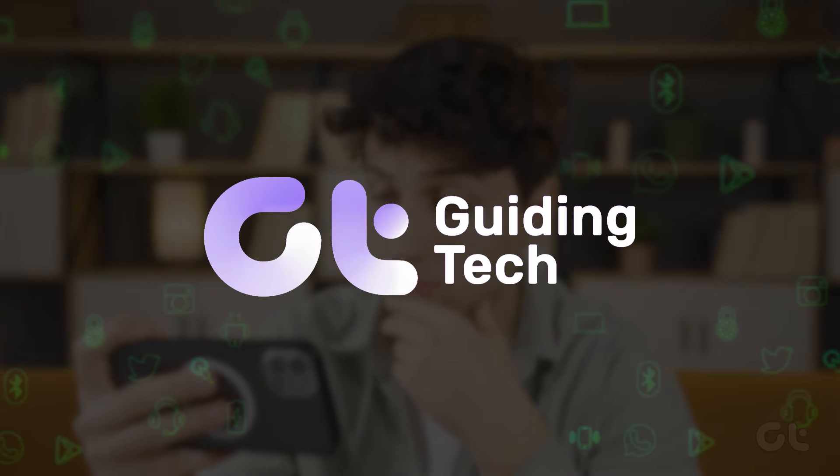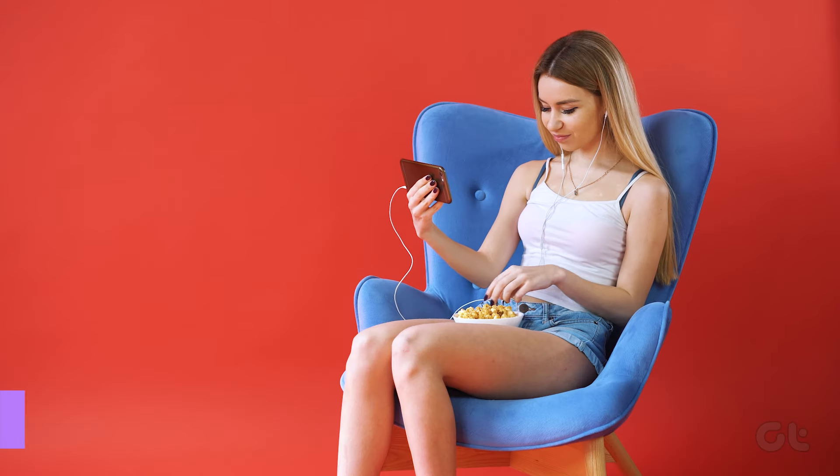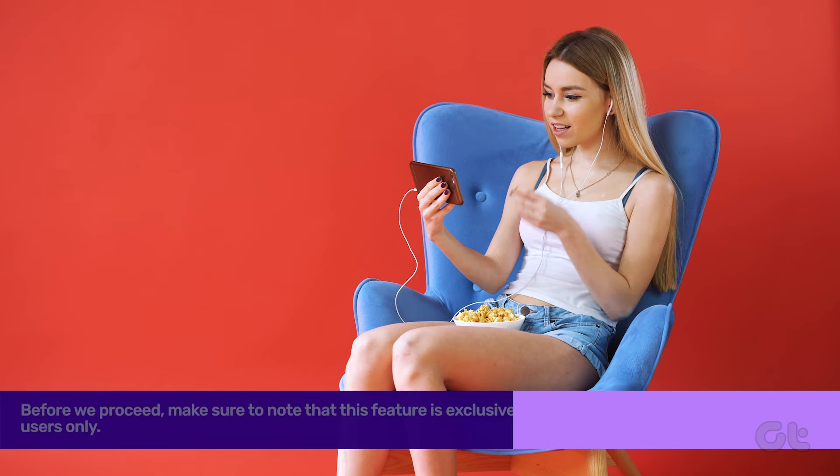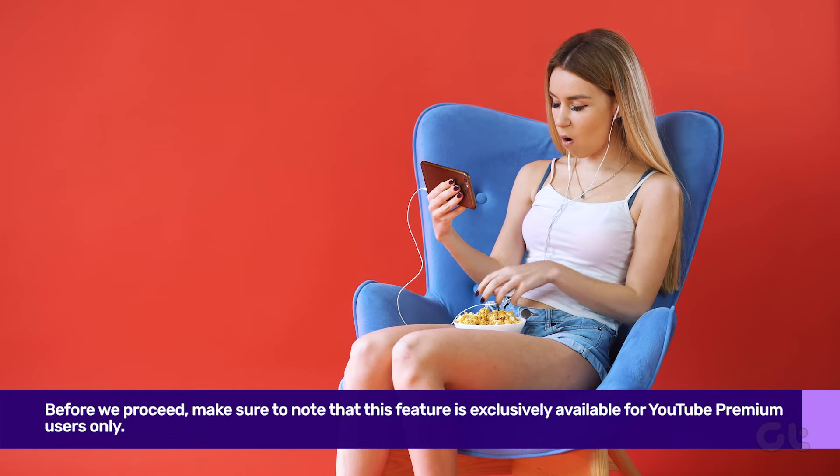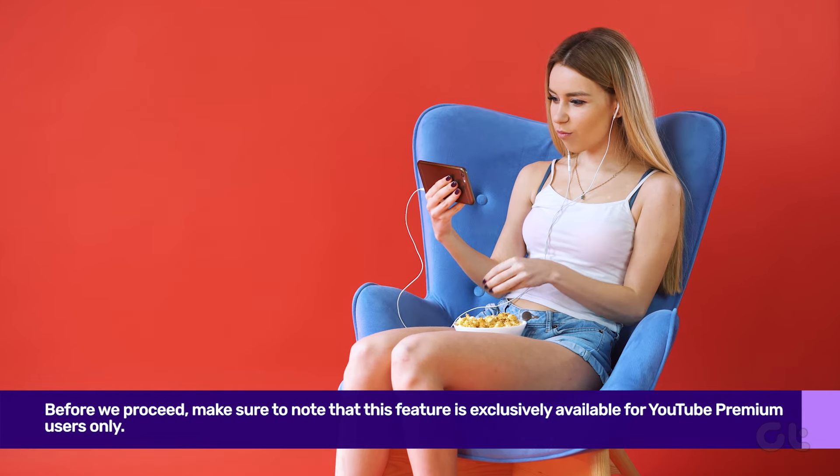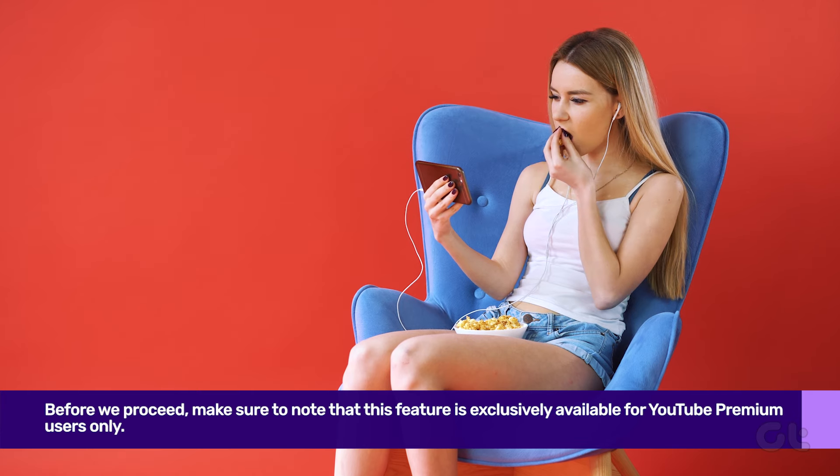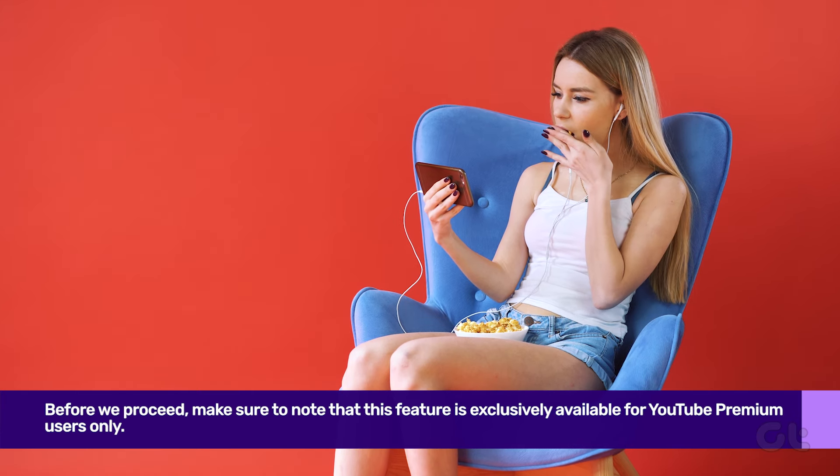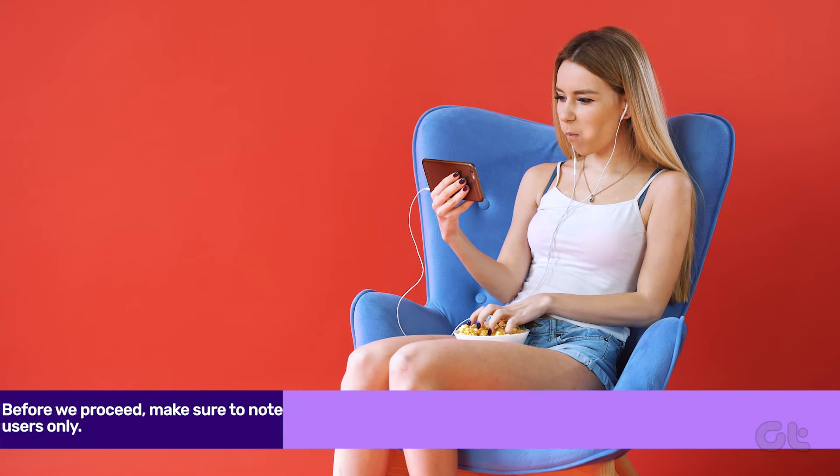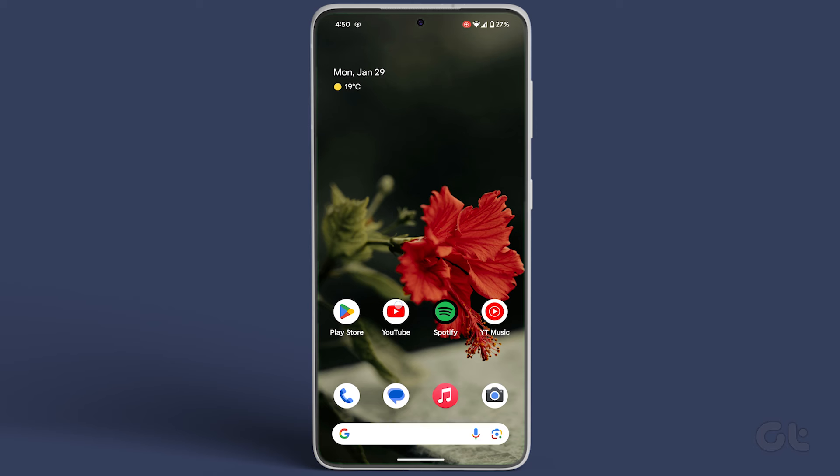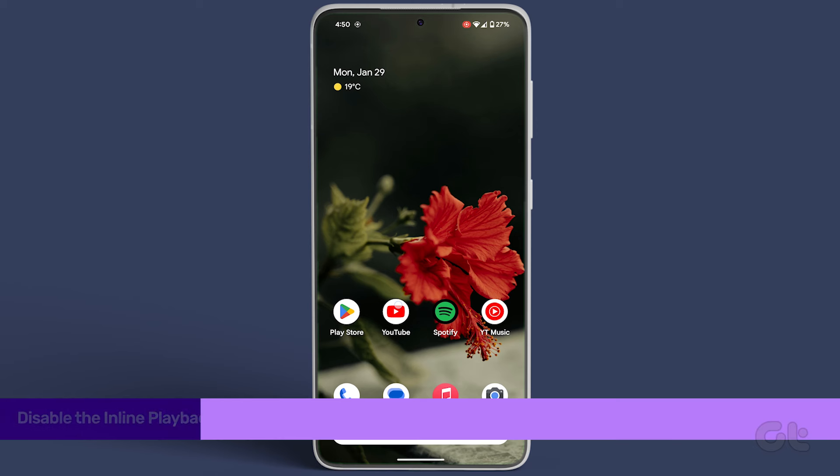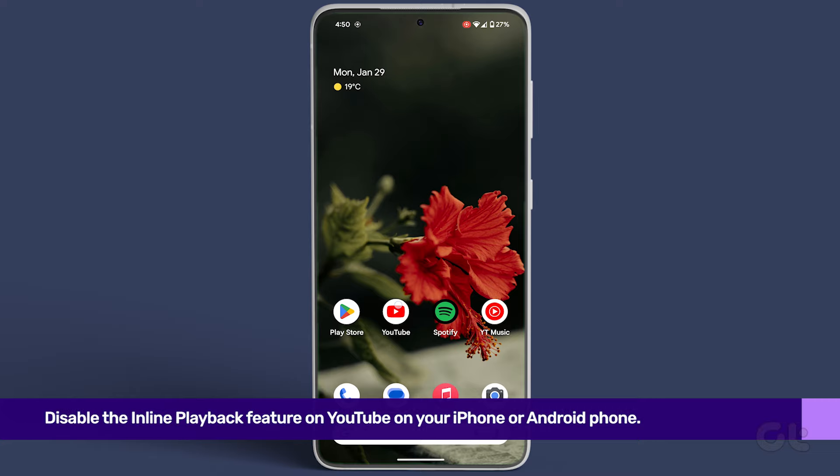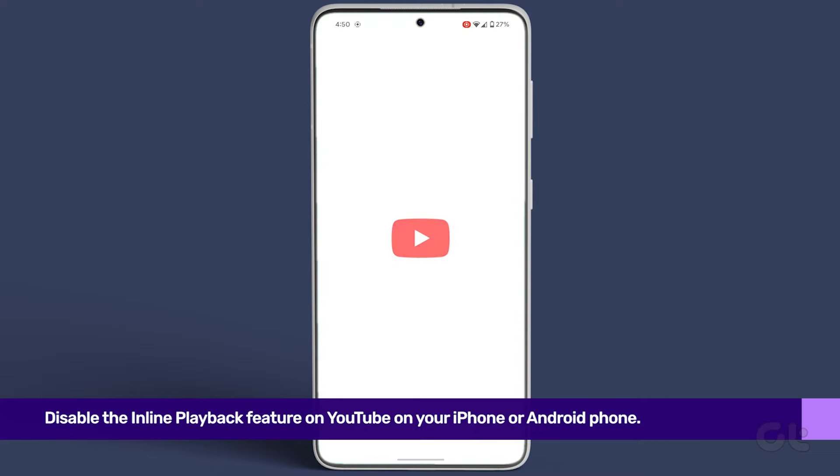Is the Add to Queue YouTube feature acting up on your Android or iPhone? This video is crafted just for you. Before we proceed, make sure to note that this feature is exclusively available for YouTube Premium users.